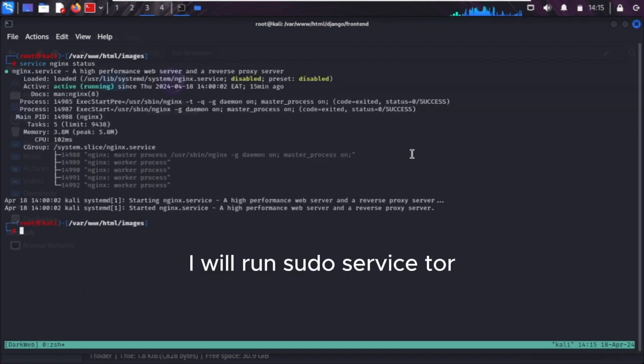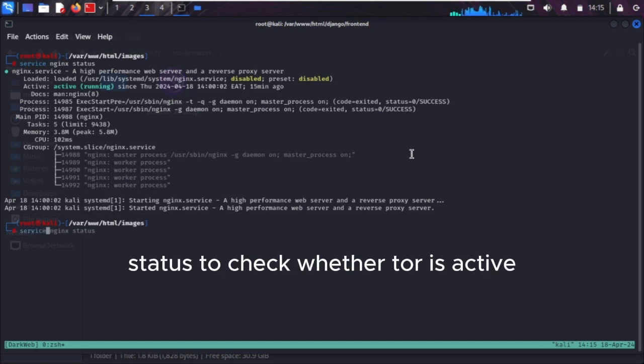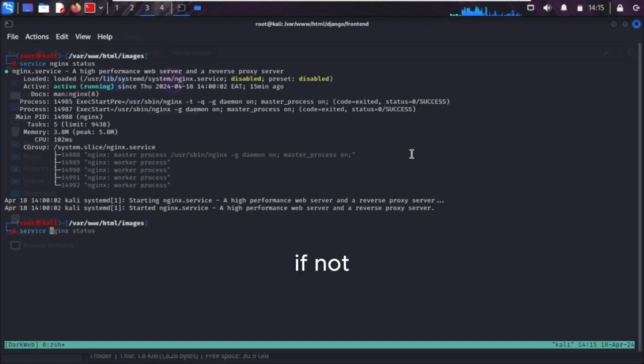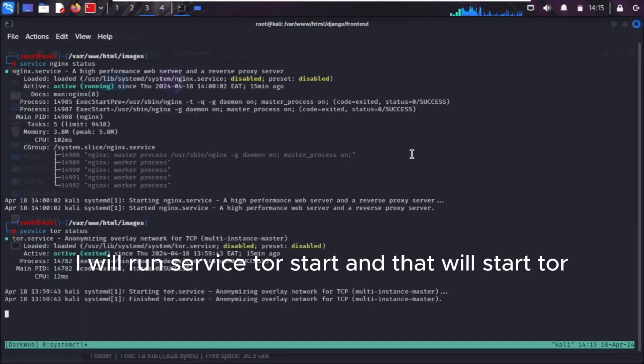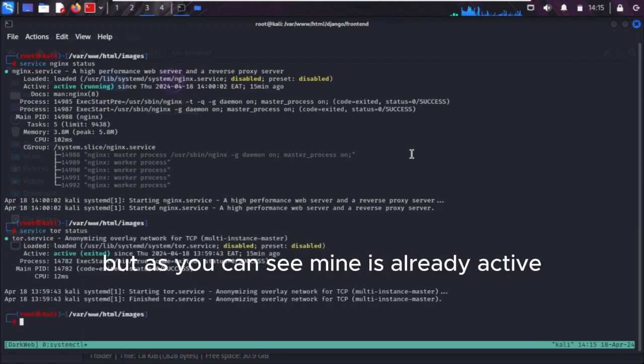I will run sudo service tor status to check whether tor is active. If not, I will run service tor start, and that will start tor. But as you can see, mine is already active.